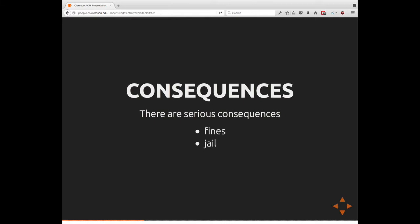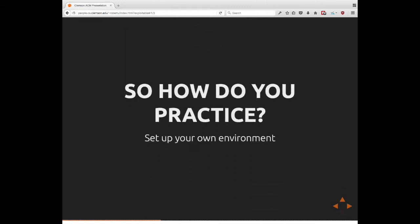We talked about some of these consequences. Fines. Dirt facts. Jail. Again, the point is, if you don't have permission, don't do it. So, how then can you actually practice? Because, if you don't practice, you're never obviously going to get very good at it. So, the short answer to this is set up your own environment.